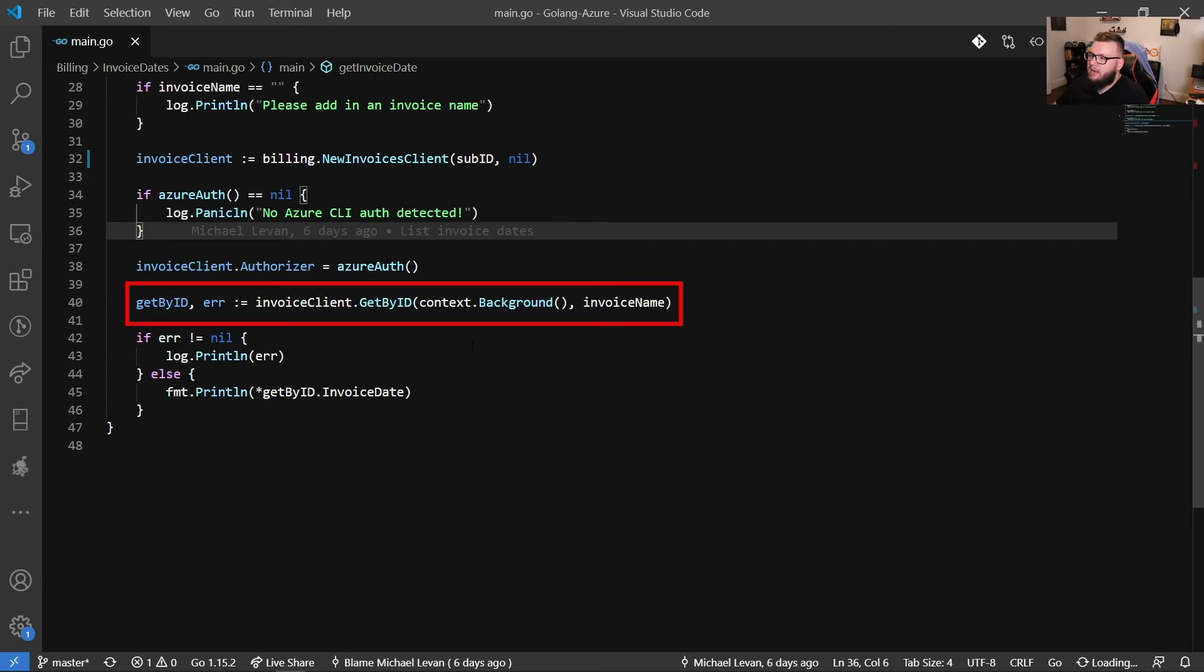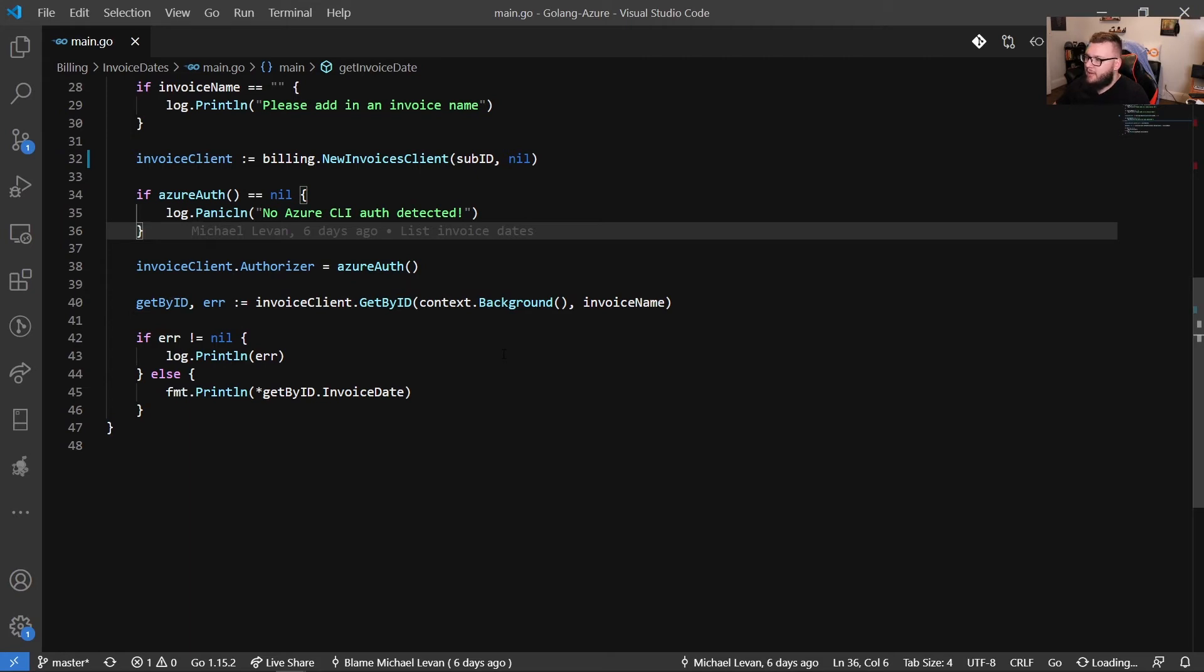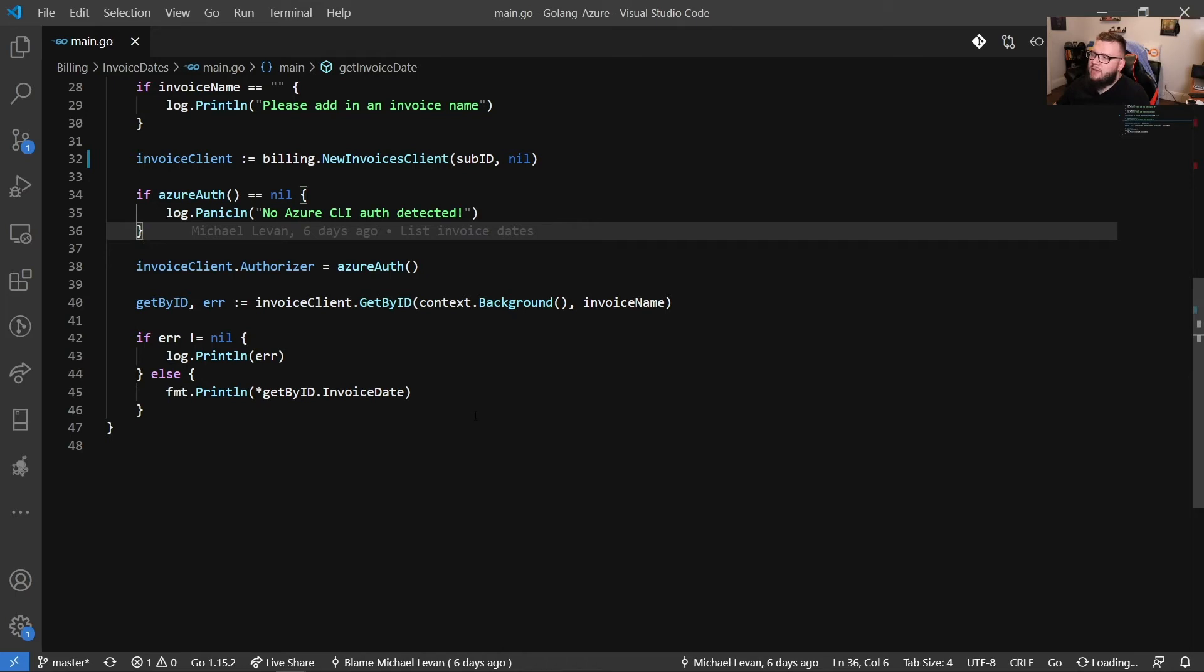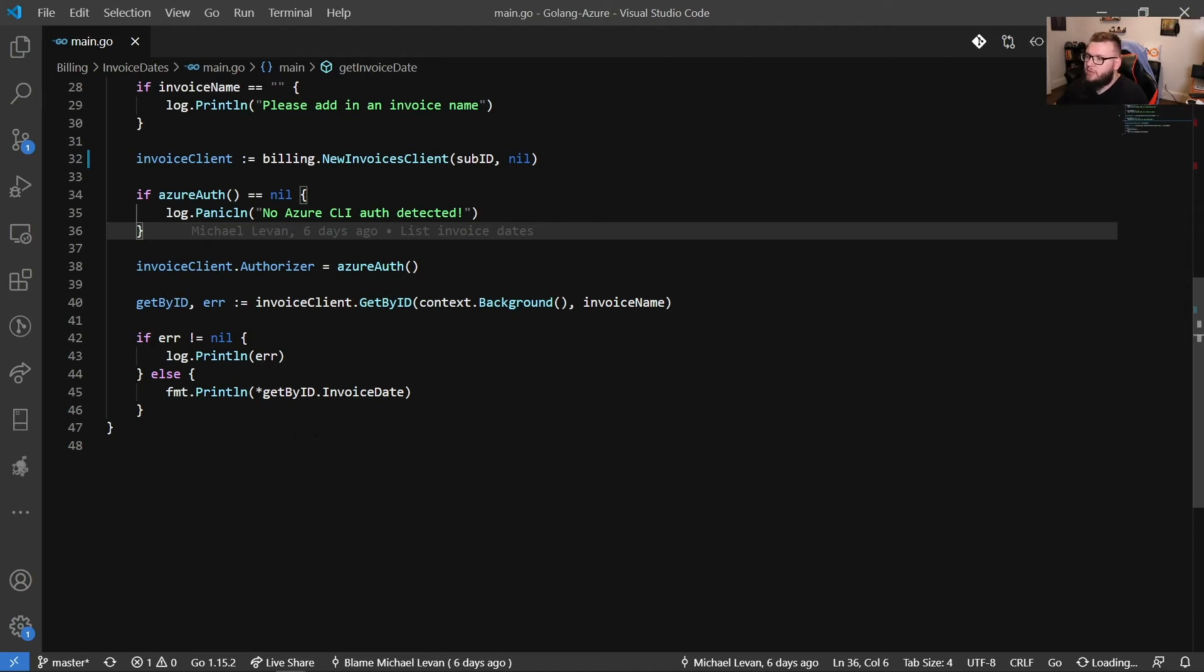And then we have a get by ID variable that also has an error variable. And we do the invoice client get by ID. You have this context. Now you do need to pass in a context. This get by ID requires a context. And then you also need to pass an invoice name. And then you have this if statement here. And it's like if error not equal nil, it's going to print out an error else. You're going to get get by ID invoice date. And as you can see, we have this pointer here because we want to be able to bring back the value and not the network address.